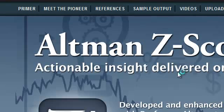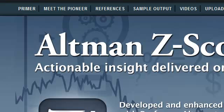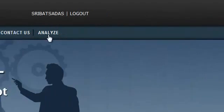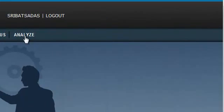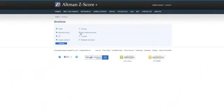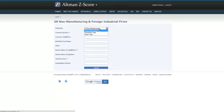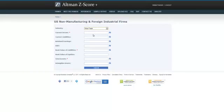So with this, we have seen how to analyze for US public manufacturing company, for US private manufacturing company, for foreign public manufacturing company. And let us take a look at US public non-manufacturing company. US public non-manufacturing company in the retail sector, so we will select retail trade.